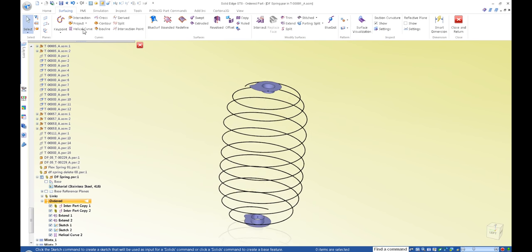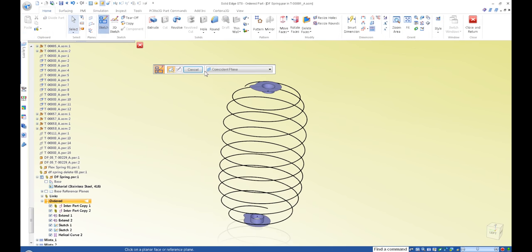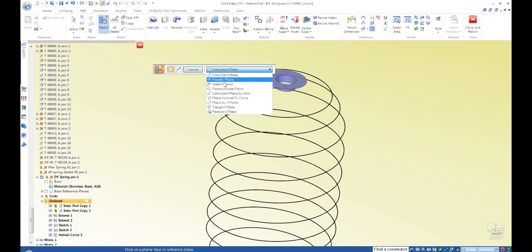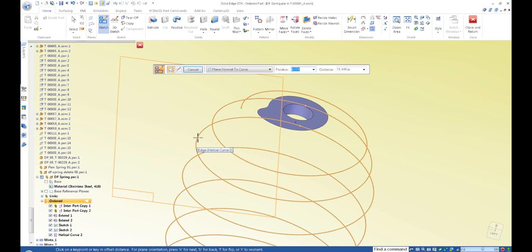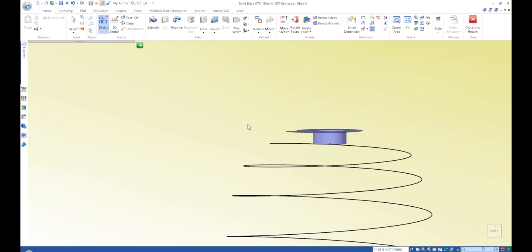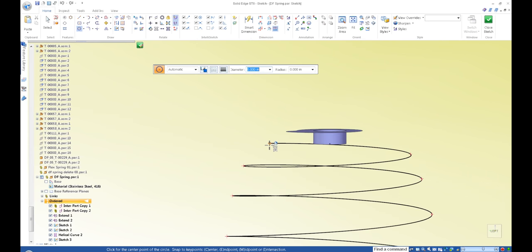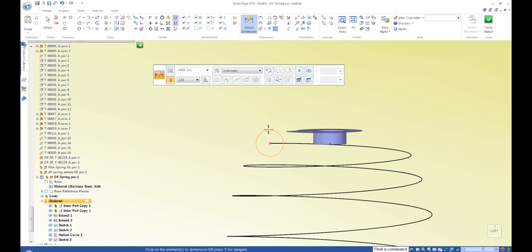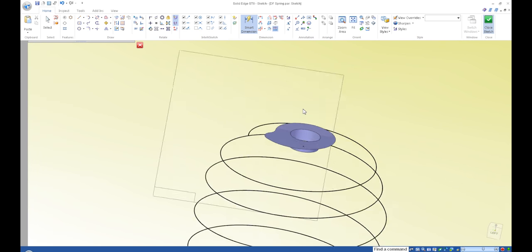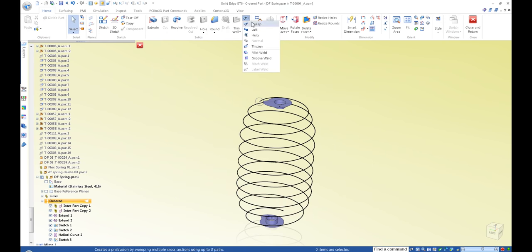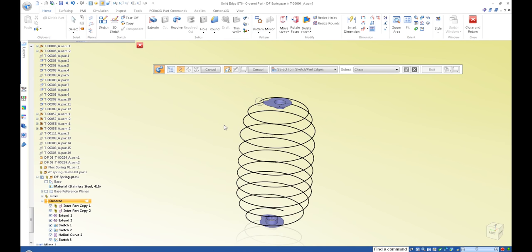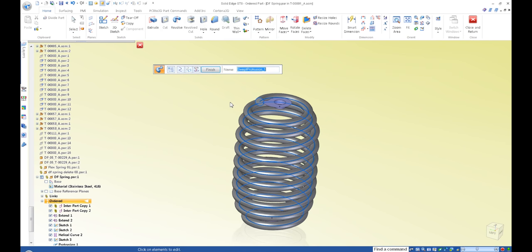One other thing — I want to create another sketch, make it normal to curve, going right on the edge here, set the zero, and put a value of 354. The last thing I want to do is go in and create my sweep, then select the profile. There it is.